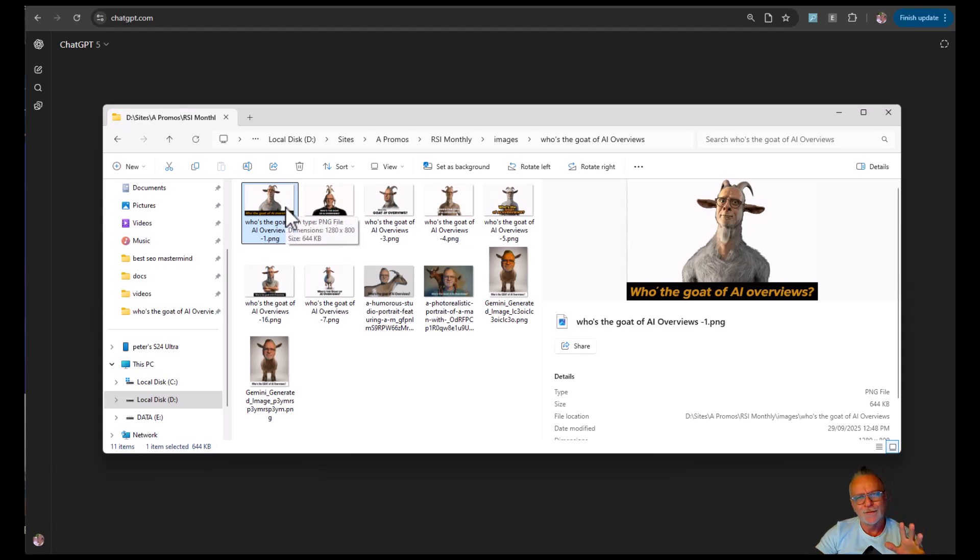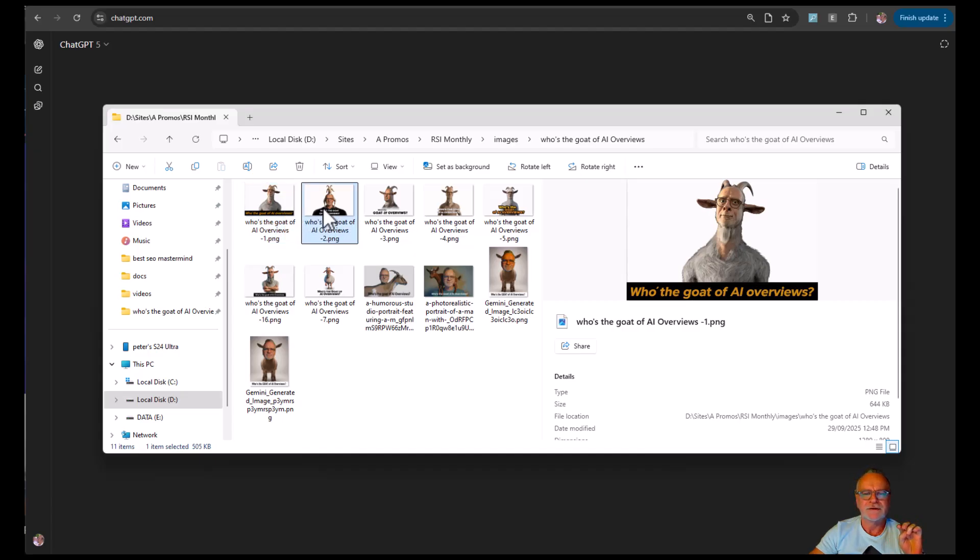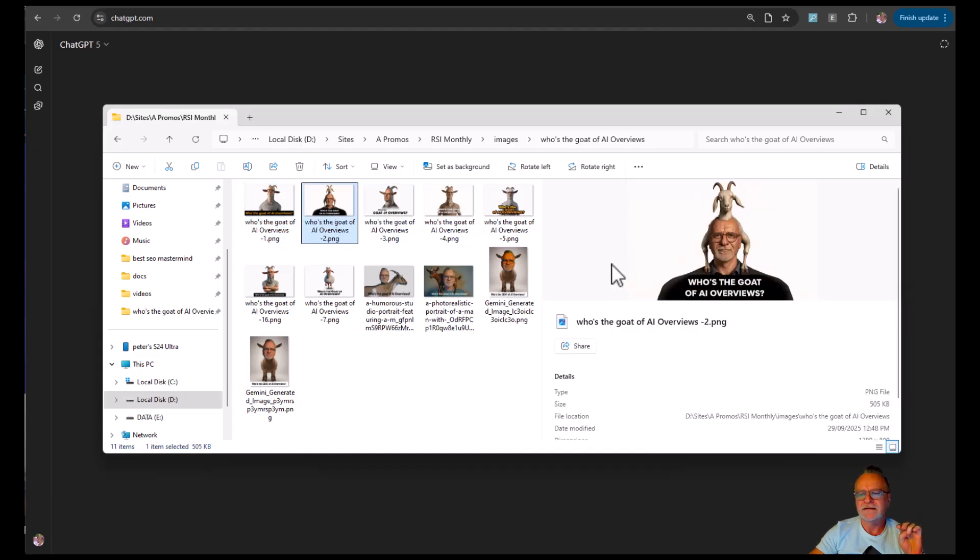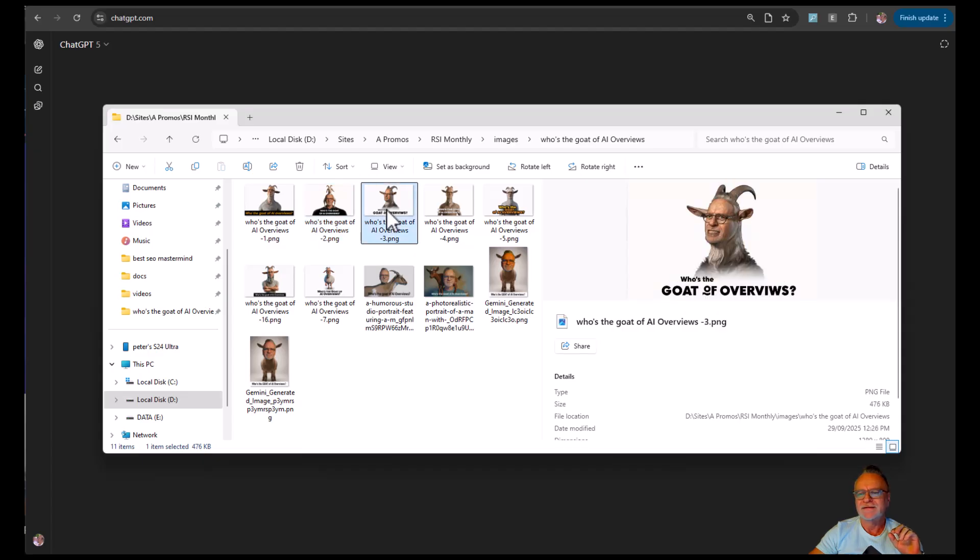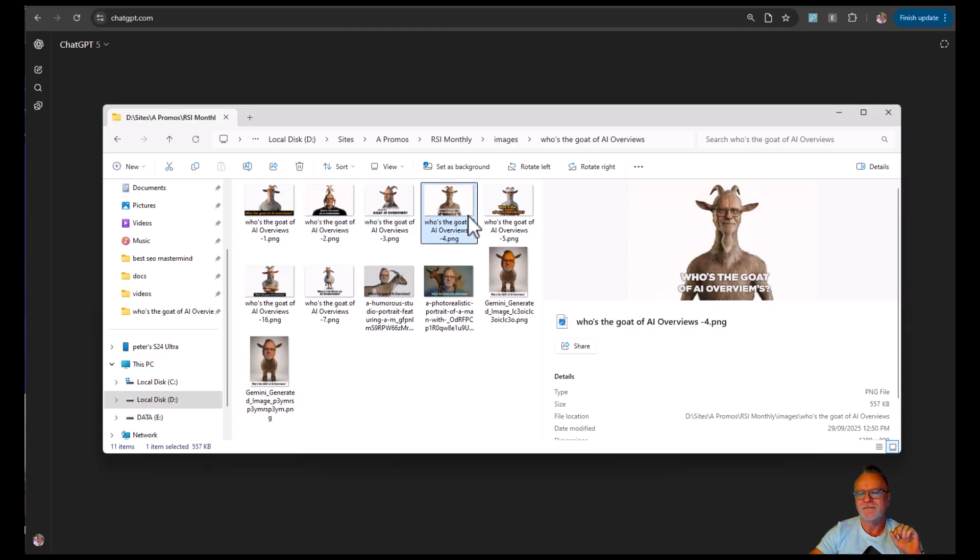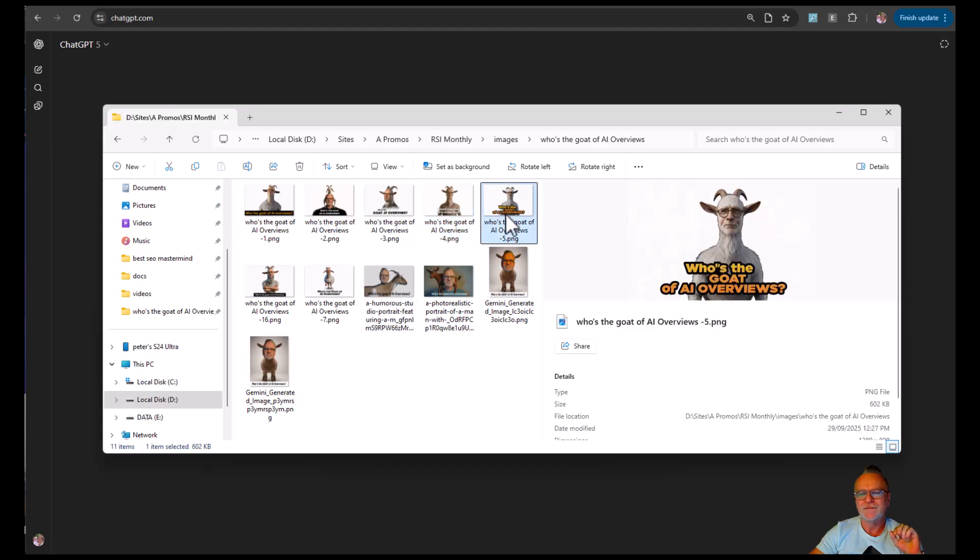So I made these quickly before. It's important to have the text in these images. So I made a bunch. And what's important is to make sure that your text is legible. So these are the images I created. Who's the goat of AI Overviews?